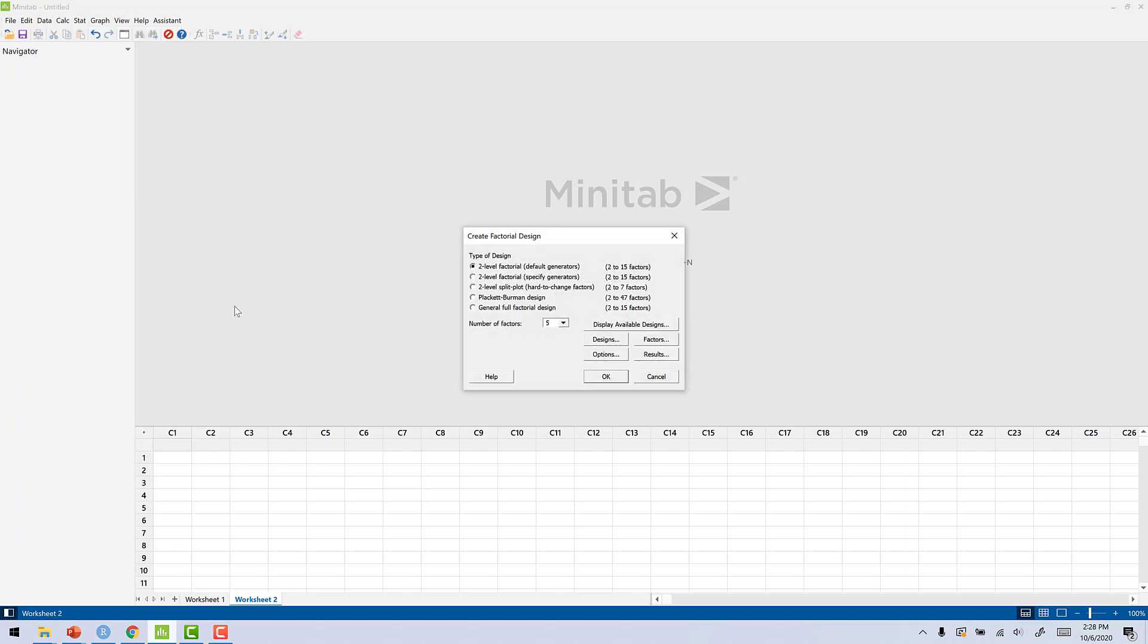Now, what you're going to notice here is instead of using two-level factorial default, we're going to specify generators. When you specify generators, it's a little bit different. When we did default generators, we could go in and just pick the number of factors as what we have, which is 5.